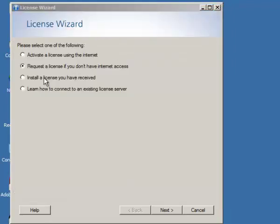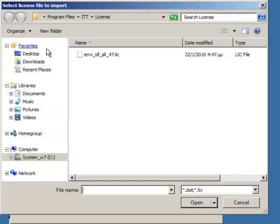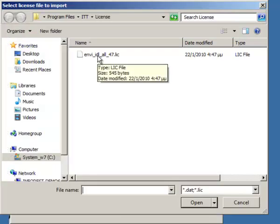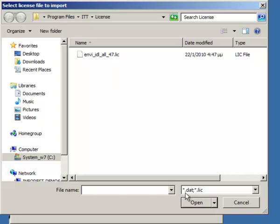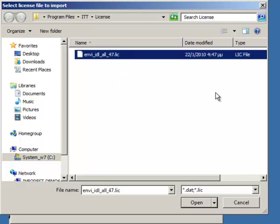Install a License you have received. If you have already received a License, we click on this radio button and then we have to browse in our file system in order to install this License. Nevertheless, I don't have a valid License right now, but you need to have a .dat or .lic license file in order to activate your License.